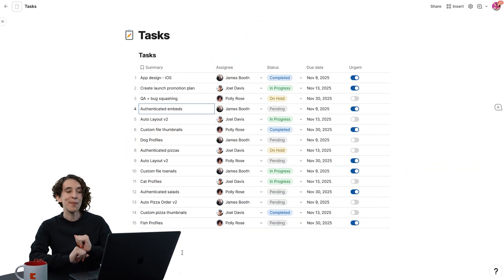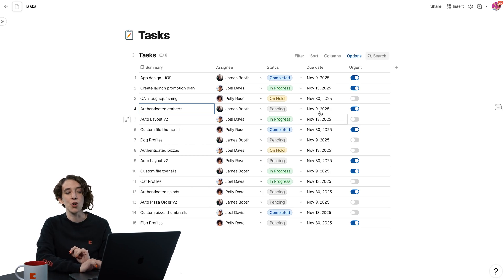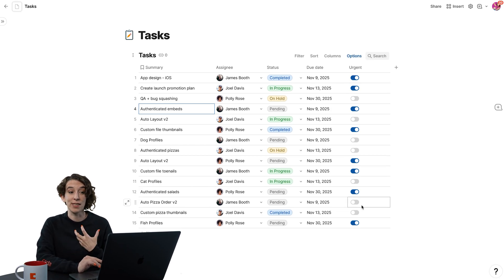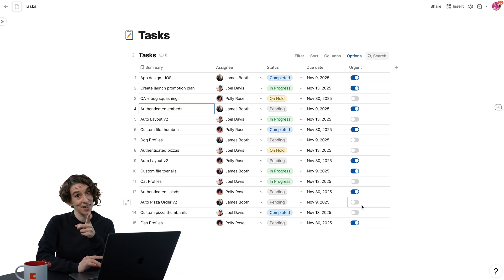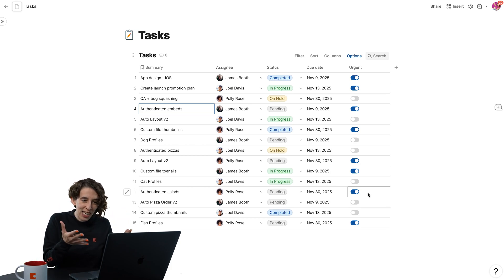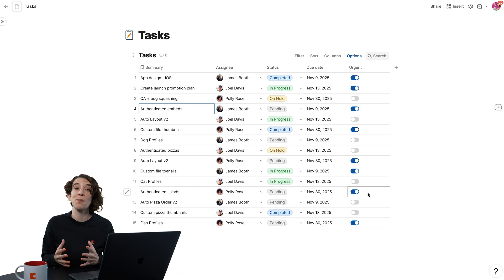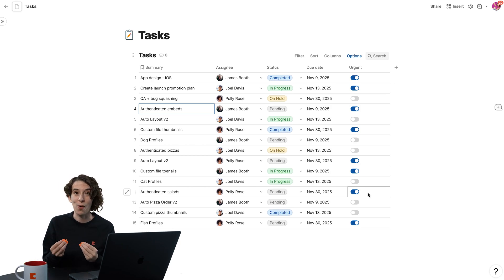So here on my task table, I've got this urgent column, which lets me know when something is, you guessed it, urgent. But I have to look at everything here, and it takes me a little bit of time. But if something's urgent, I want to know right away.